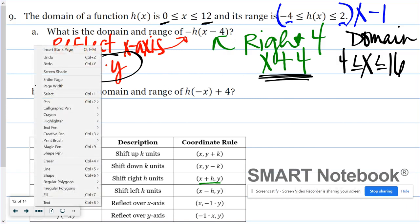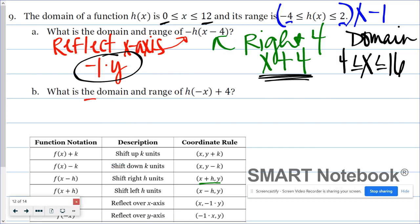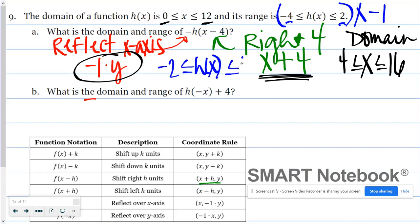When multiplying an inequality by a negative, you have to change your signs. So we're going to have negative 2 is less than or equal to h of x, is less than or equal to 4. That's going to be our range. Just realize that when you multiply domain and range values by a negative number, you're going to have to flip things around.